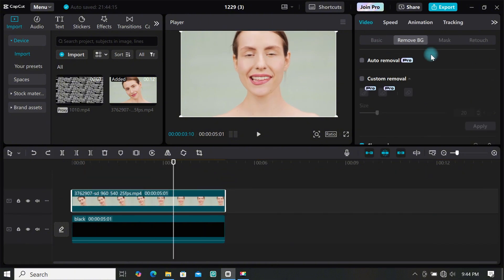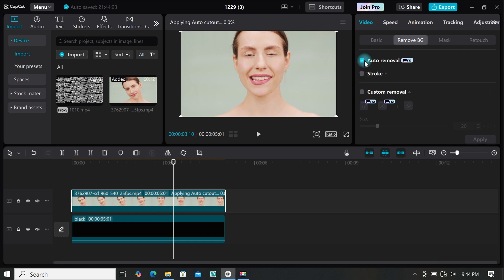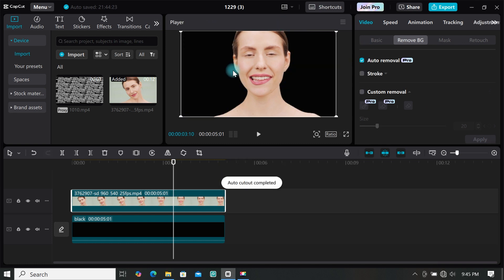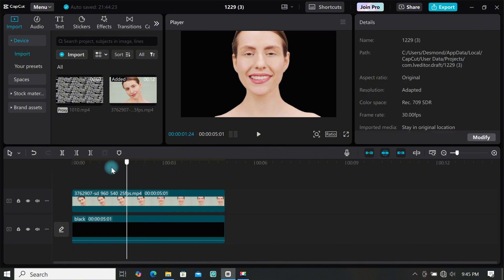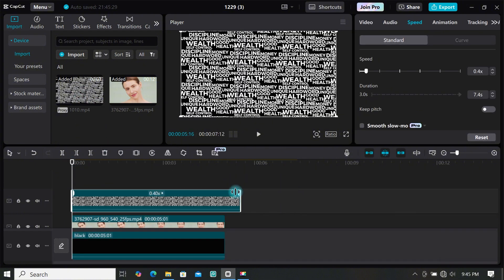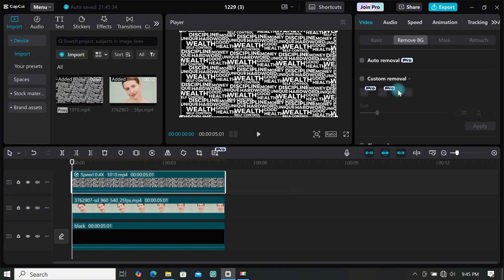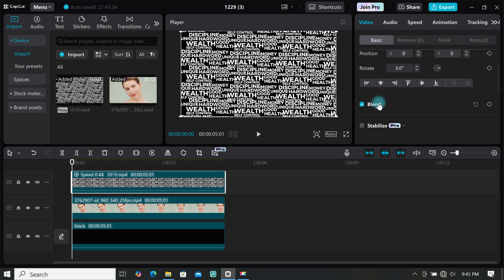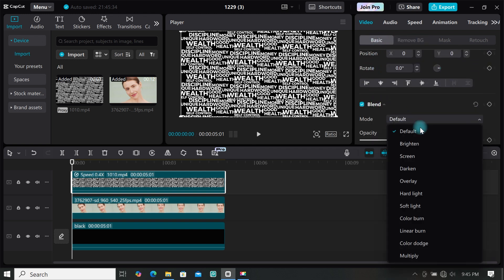Go to remove background and select auto removal to remove the background — wait a while for it to process. When the background is removed, add the typography clip to the timeline and trim it to match your footage. Then go to basic, scroll down to blend, click the drop-down menu, and select multiply.